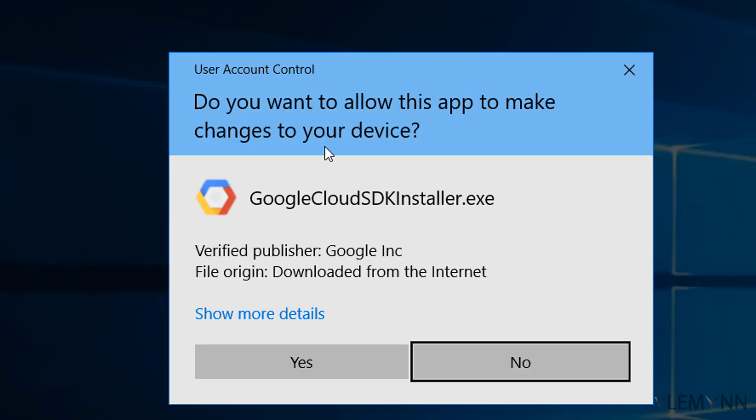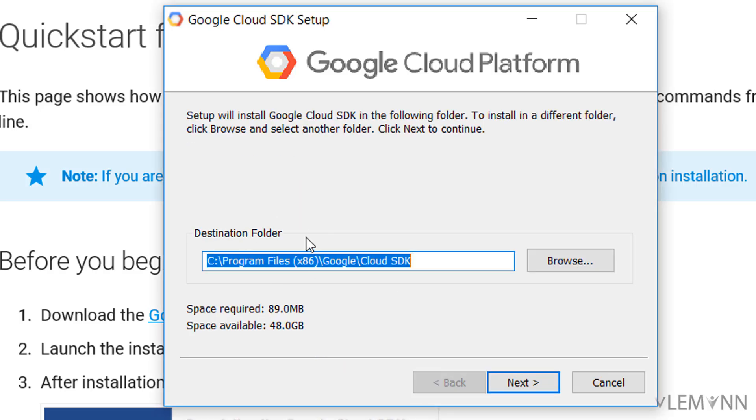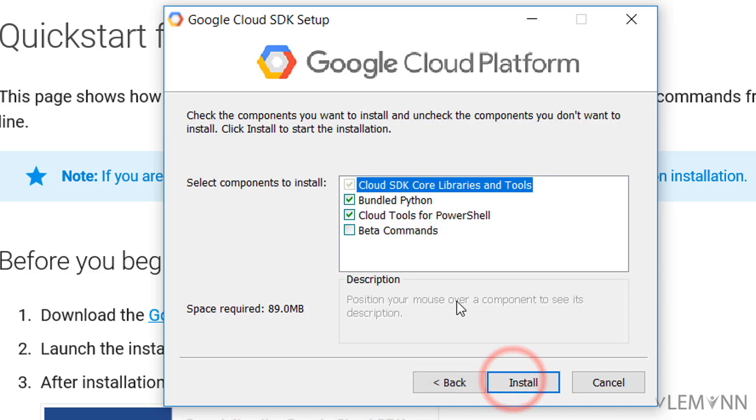If user account control asks for permission, click yes. If you want to change the destination folder for Google Cloud SDK, feel free to change it. I'm fine with this location, so I'm going to click next.